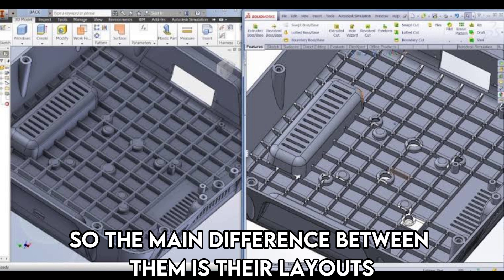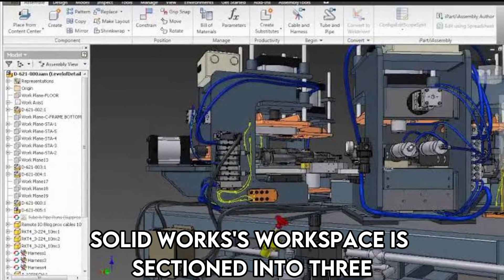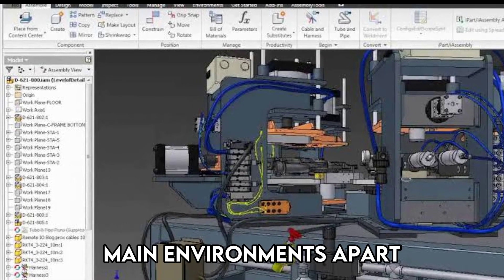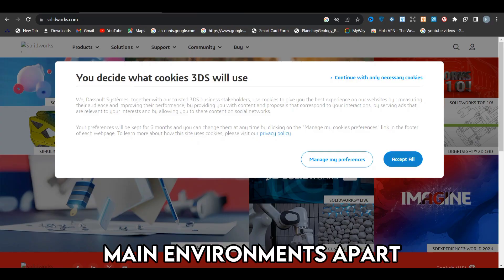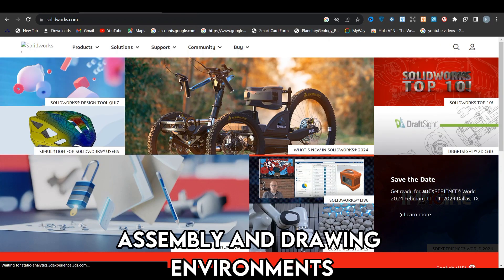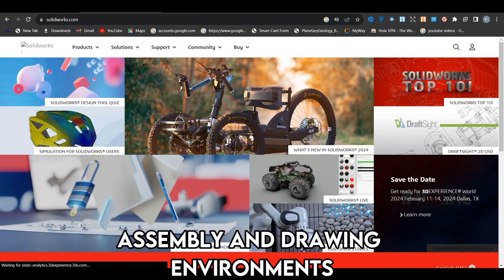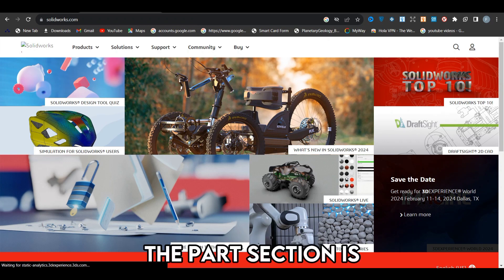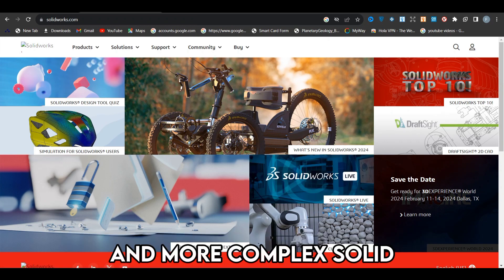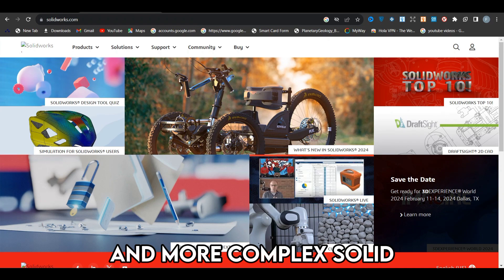So the main difference between them is their layouts. SolidWorks' workspace is sectioned into three main environments: part, assembly, and drawing environments. The parts section is utilized for modeling individual parts to a bigger and more complex solid.